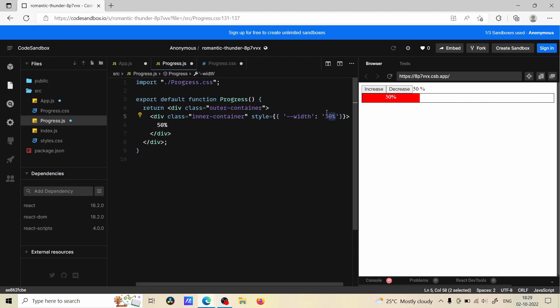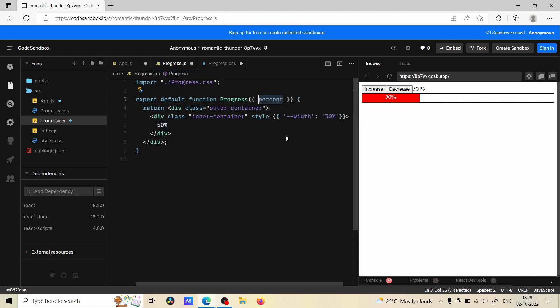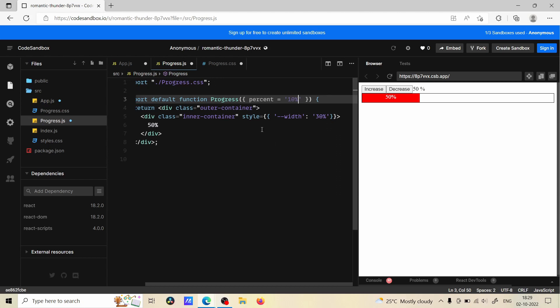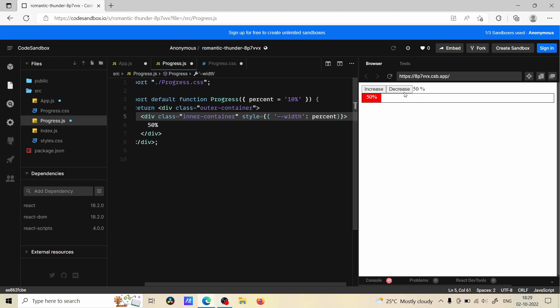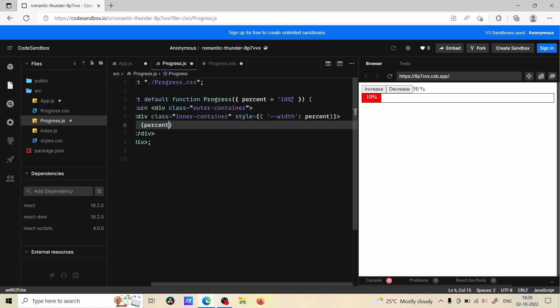Now let's make this dynamic and also change this to dynamic value. For that we are going to take a prop which is going to be percent. The default value we are going to define as 10 percent - if we don't pass anything it will be 10 percent. I'm just going to give this and also I'll just change this to percent. So now we got 10 percent, we can also make it to 0 percent.